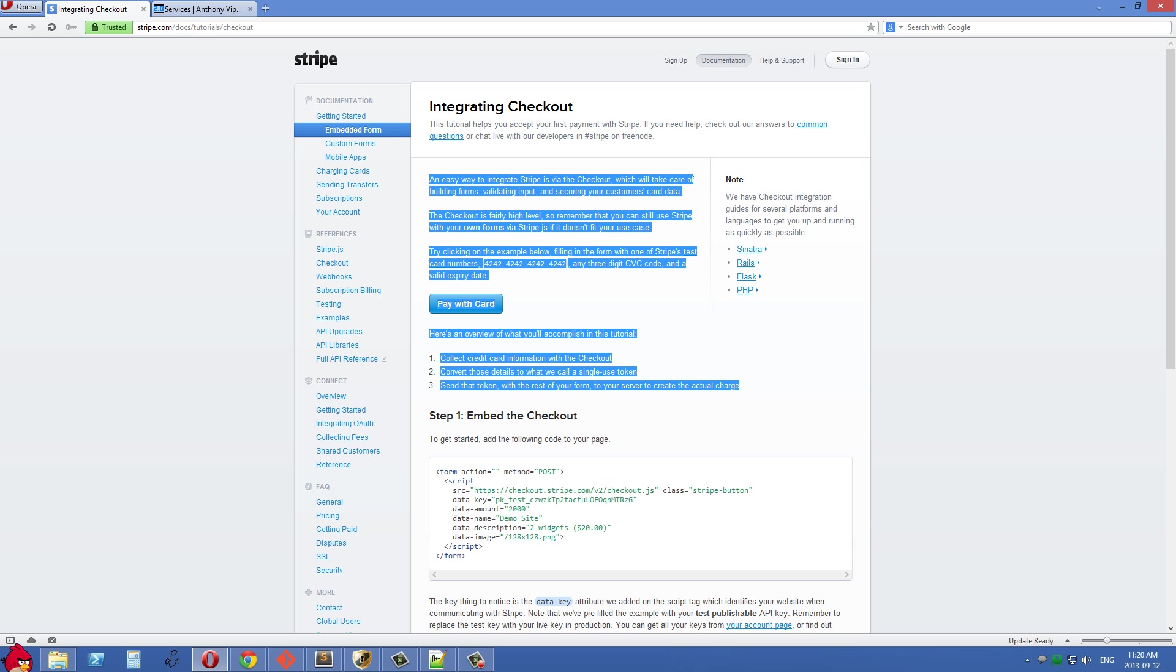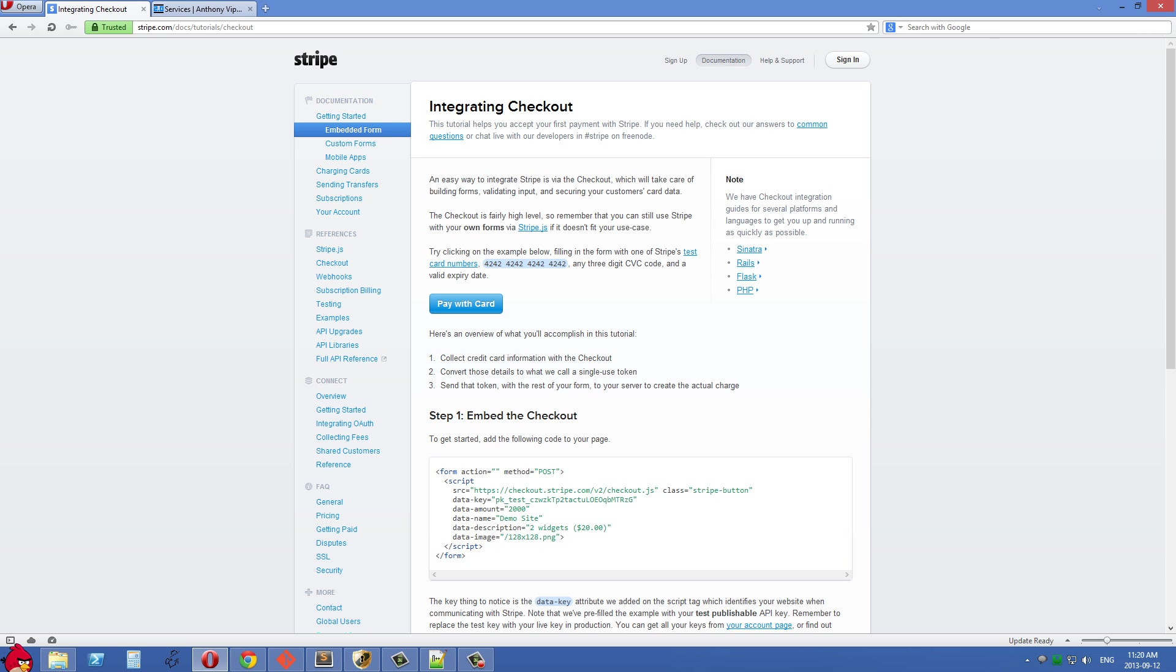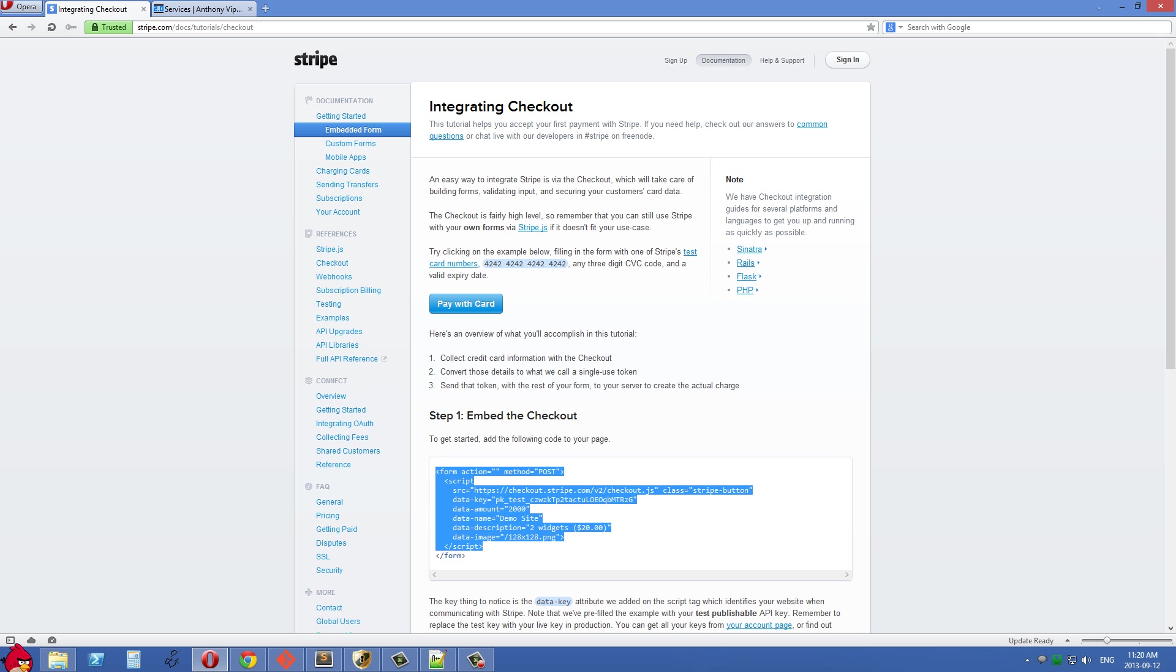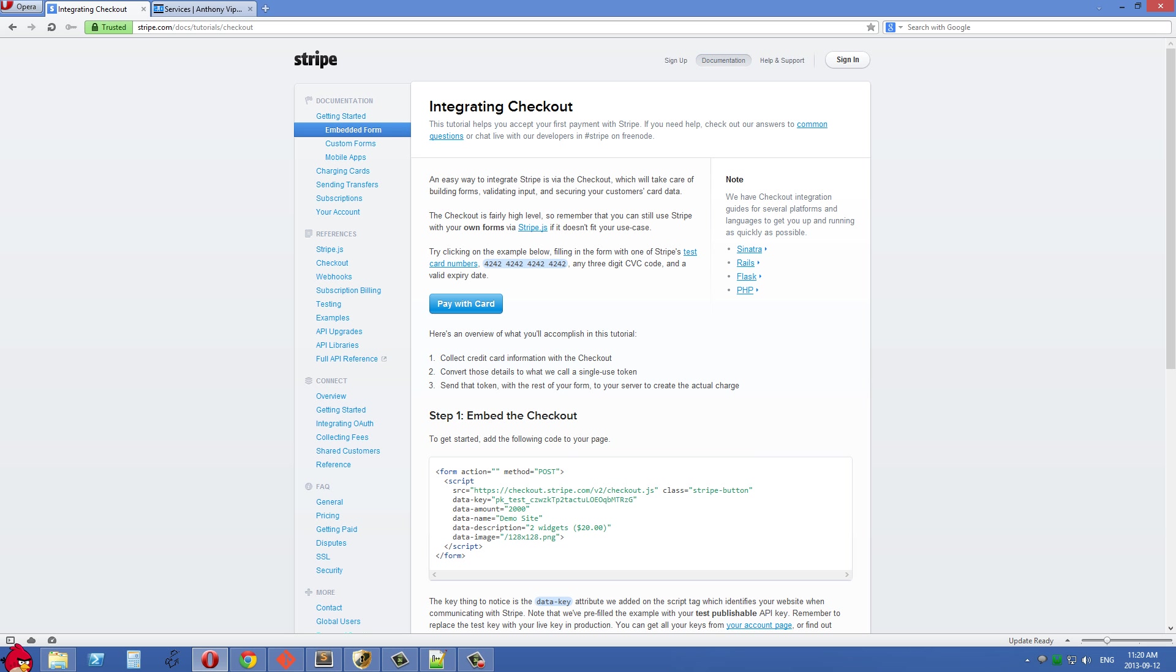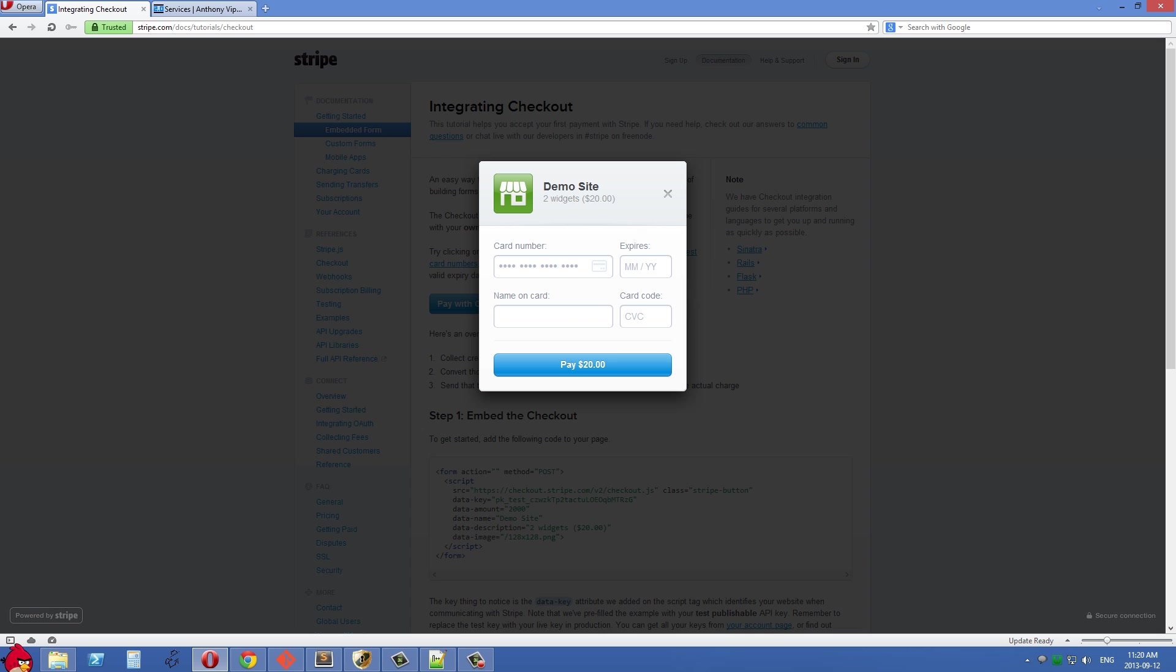There are a few different ways to go about this. The easy way is integrating checkout into your website. With checkout, you just paste in this simple form right here, and you get a button like this: 'Pay with Card'. When your users click on pay with card, they get this lightbox popping out. They fill in their details, and Stripe handles all the rest. As long as they have a valid credit card with money on it, you'll successfully charge their card.